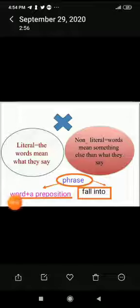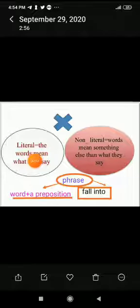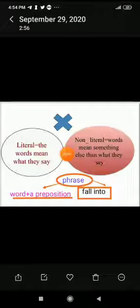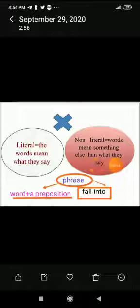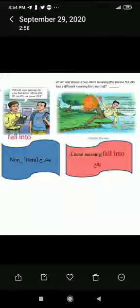A phrasal verb (فريز) is a word plus a preposition — like 'fall into'. The literal meaning of 'fall into' is to physically fall, for example: 'This boy is falling into the river' — he literally falls into the river.